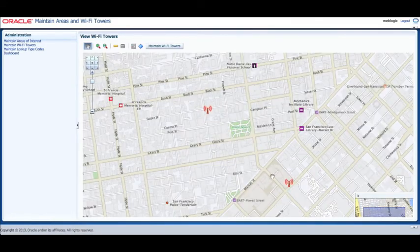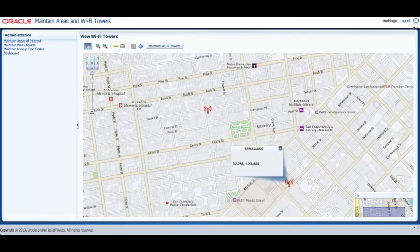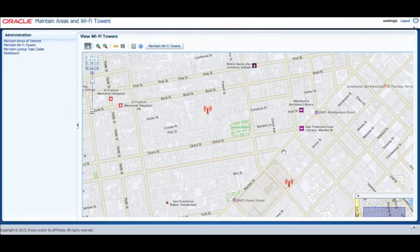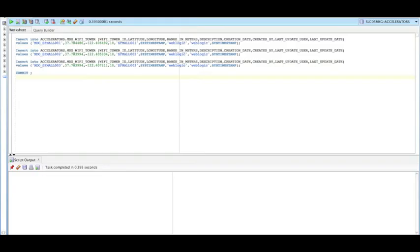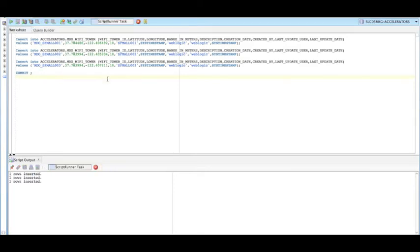In this case the event streams are the device location events continuously being received. The Oracle Event Processing application is listening for changes to the Wi-Fi tower cache. Upon receiving a change, it indexes the tower location appropriately so that the tower location data is readily available for the processing engine.